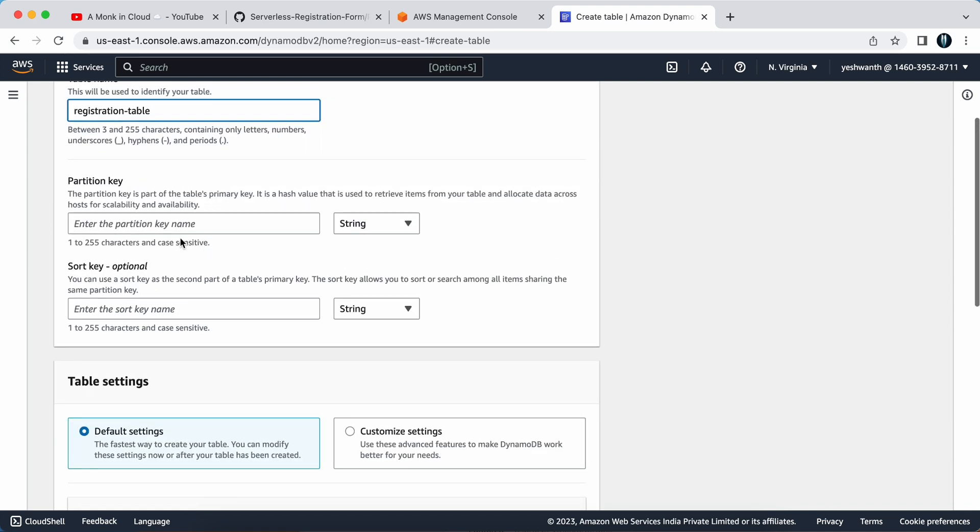Partition key is part of the table's primary key. It is a hash value that is used to retrieve items from your table and allocate data across hosts for scalability and availability. It is a required item.